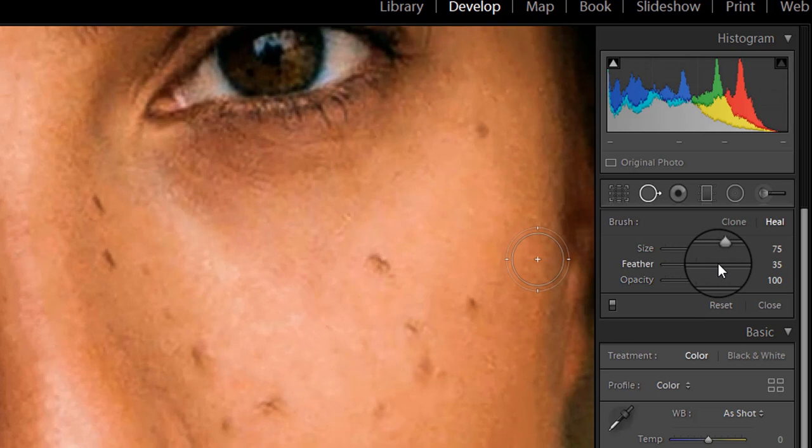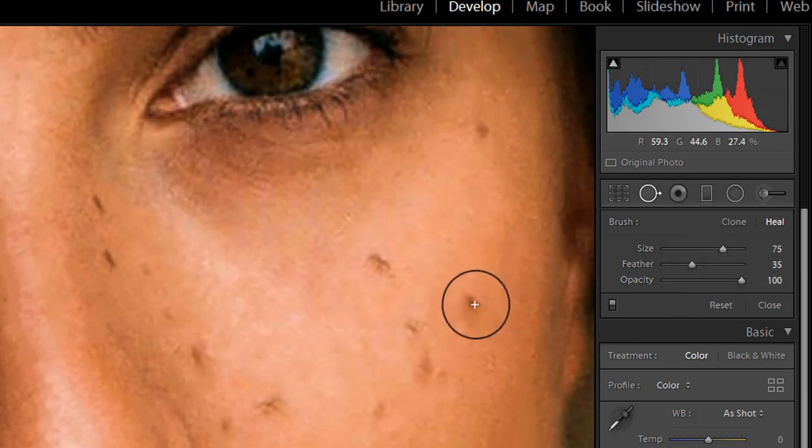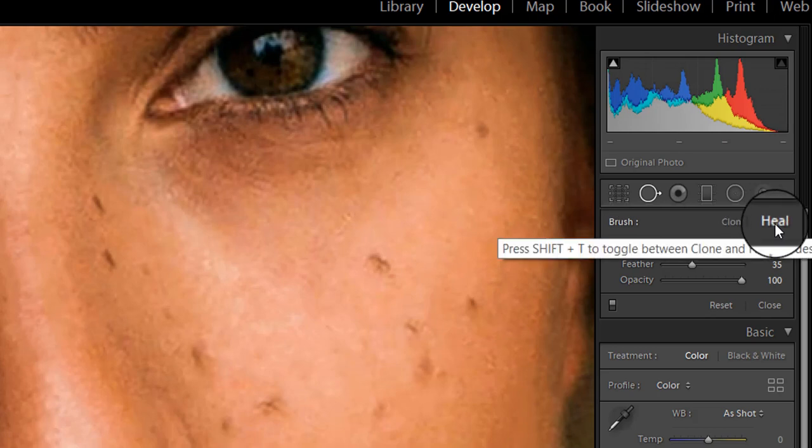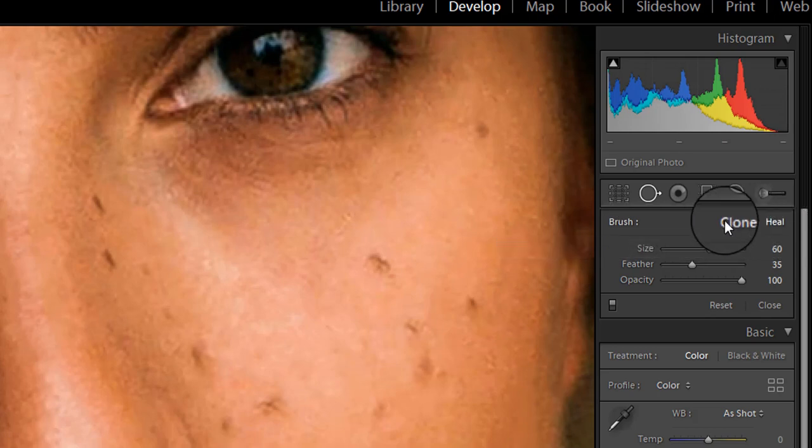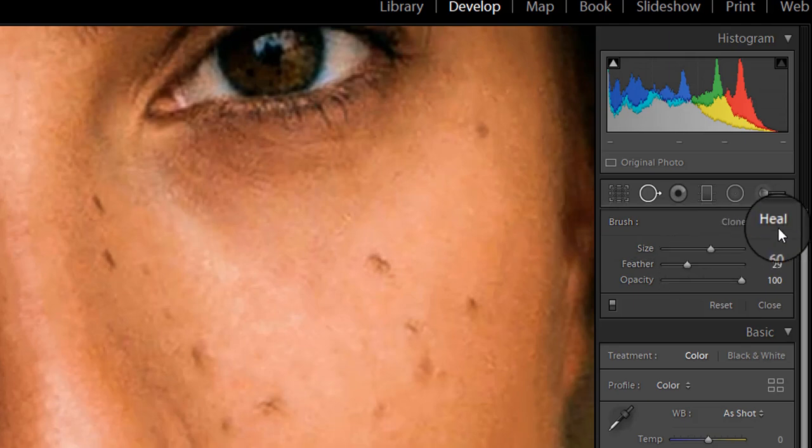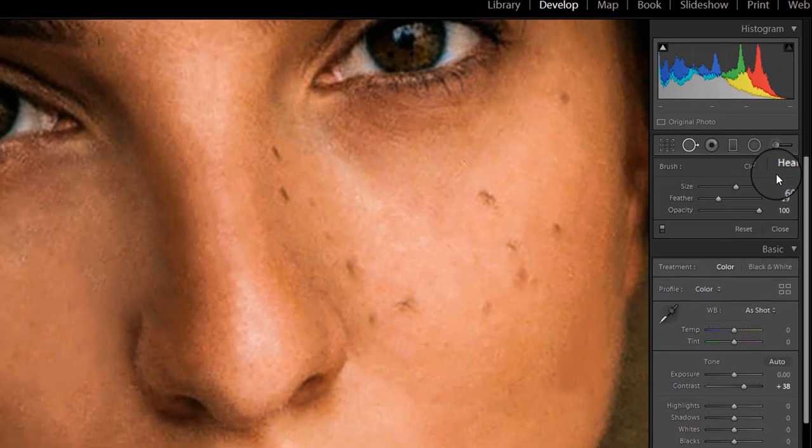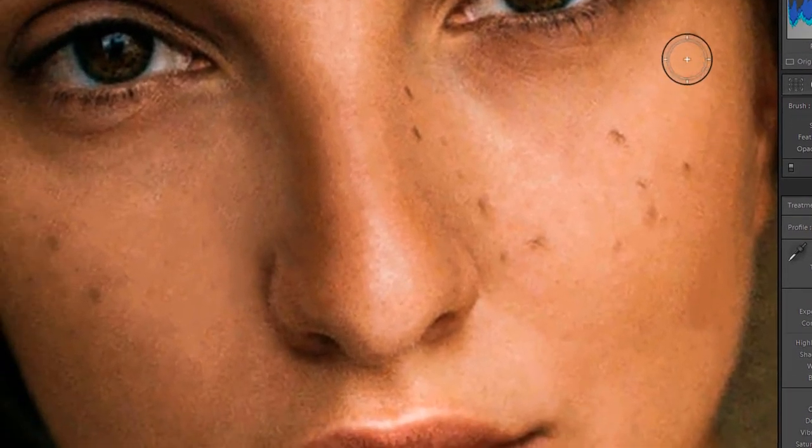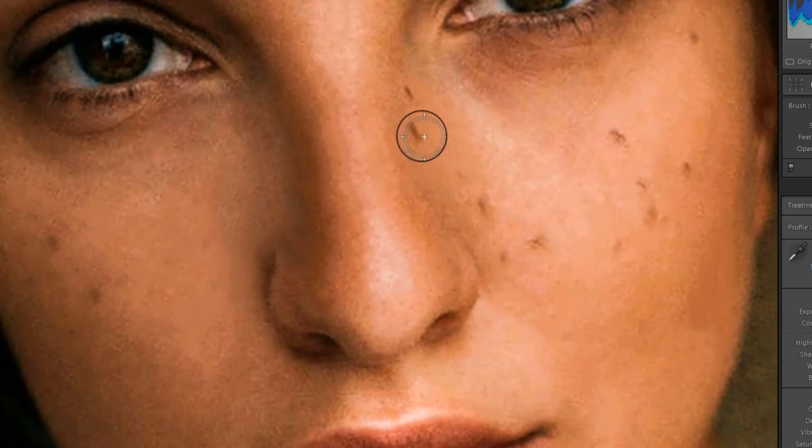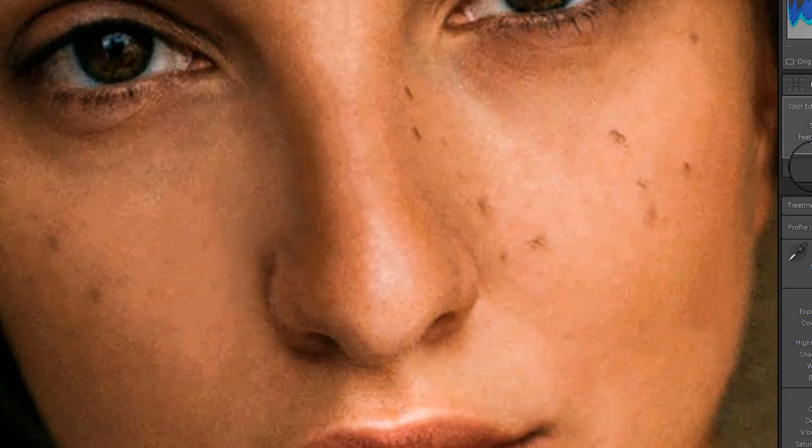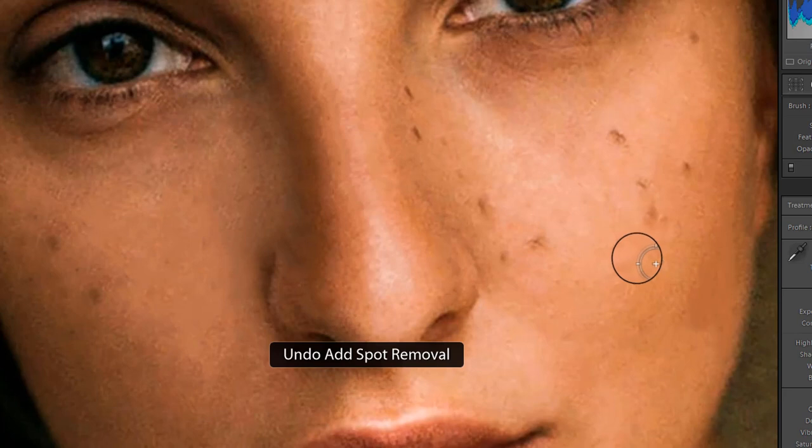Now for removing acne and blemishes, select the heal mode. Heal mode works by automatically resampling nearby best guess pixels that will perfectly blend in with the area you are retouching. Now select an area to retouch. In this case, I am going to remove this acne to show you. To do this, place the cursor over the area and click once, and as you can see, the blemish is now removed.